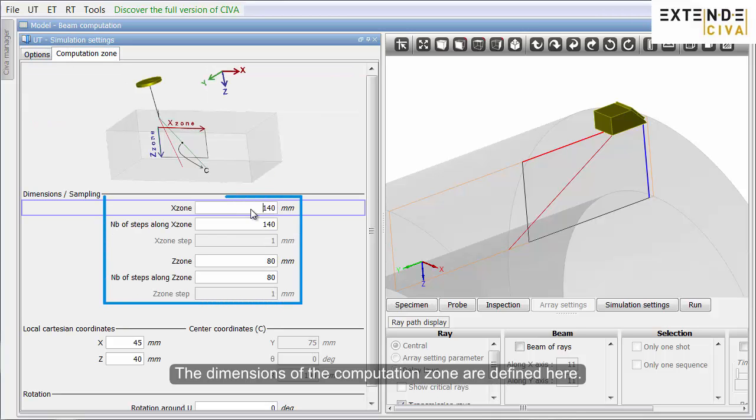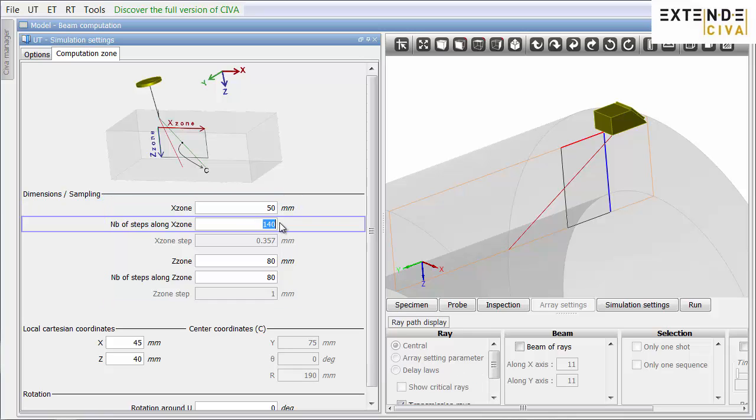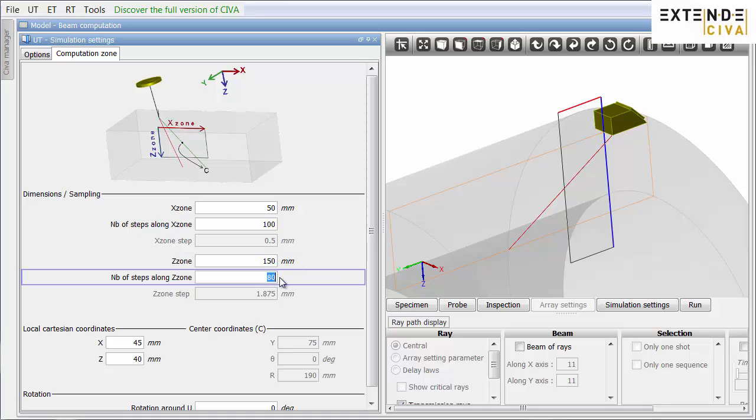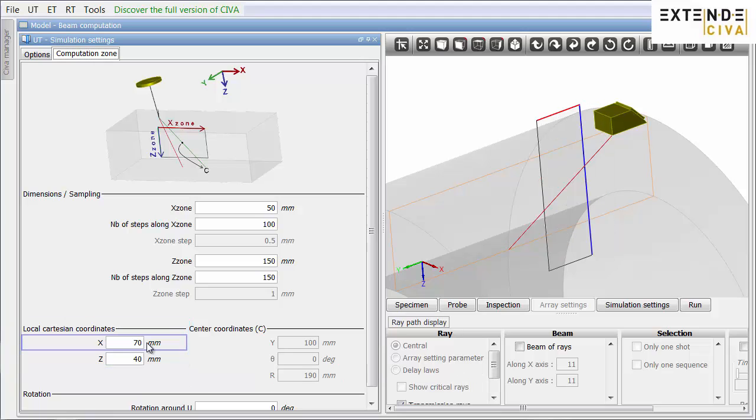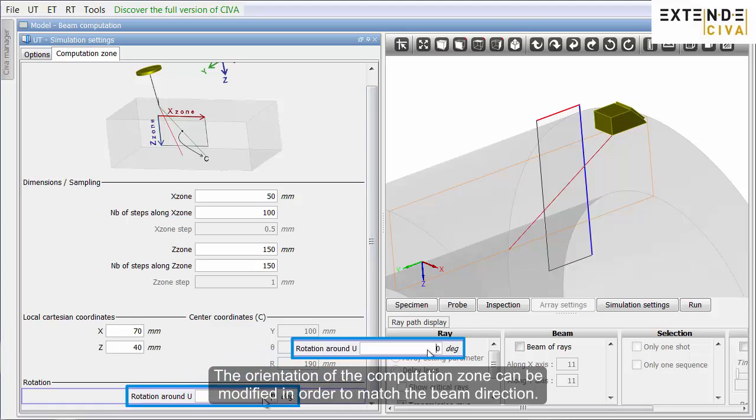The dimensions of the computation zone are defined here. The positioning of the computation zone is defined here.